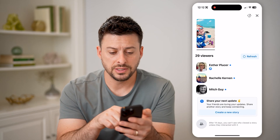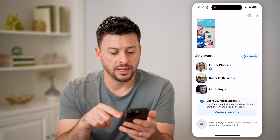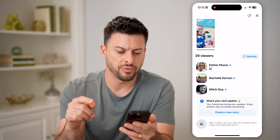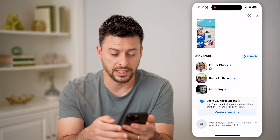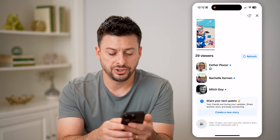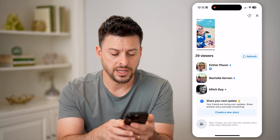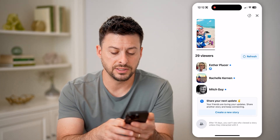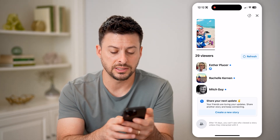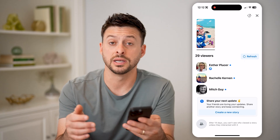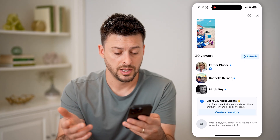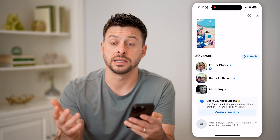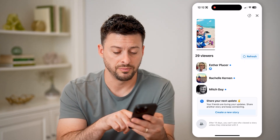You can see 29 viewers and it will show me a preview of who has seen it. It says 'Share your next update,' and at the very bottom, after 14 days you can't see who viewed this unless they interacted with it.